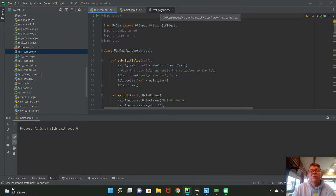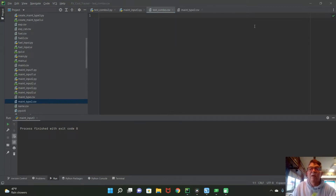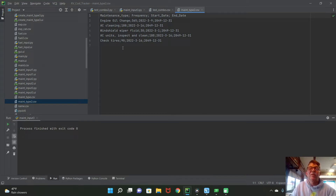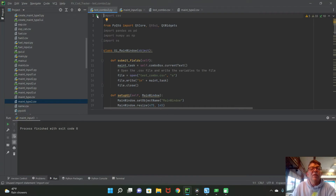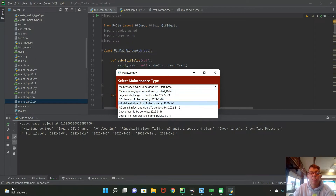I also have another file, test_combo.csv, where I store submitted values. Then I've opened main_type2.csv — that's the file with values I want to read into my combo box. This is the file I pull values from. Let me run test_combo2.py to show what it does: when I run it, I get a combo box, and clicking it pulls in the values from main_type2.csv.